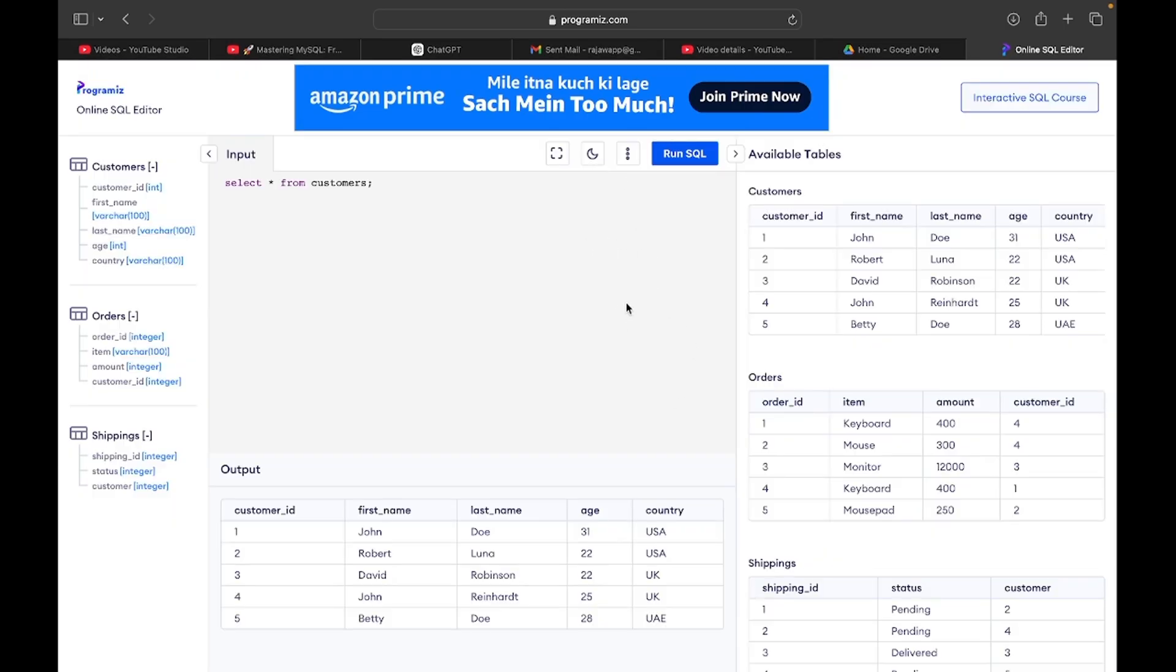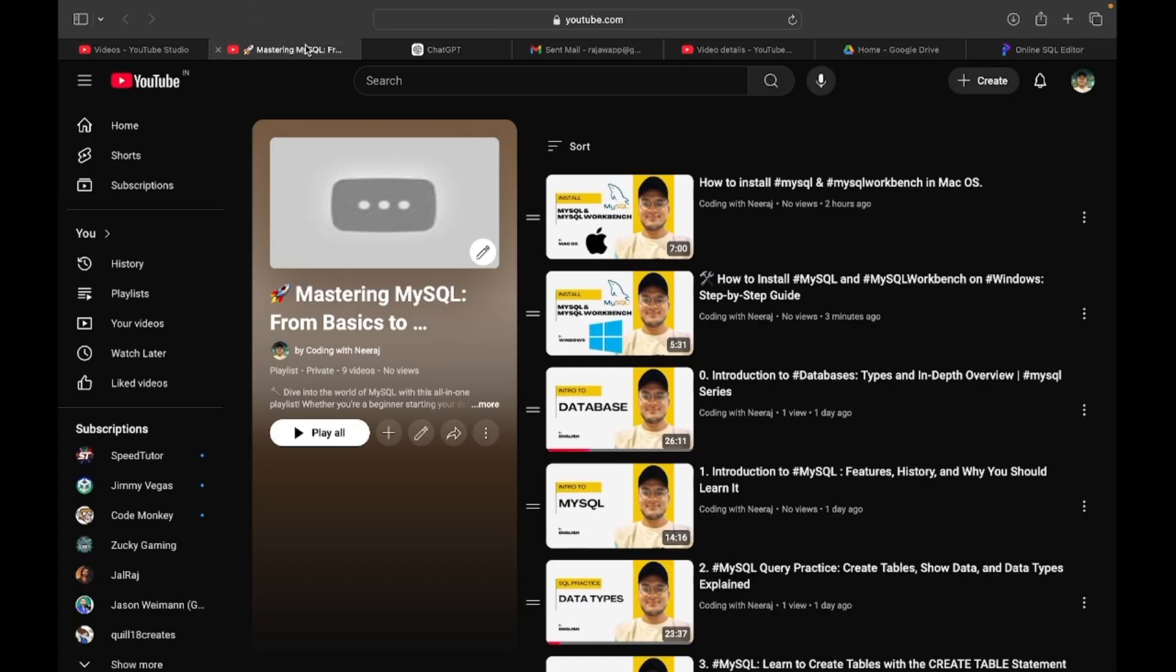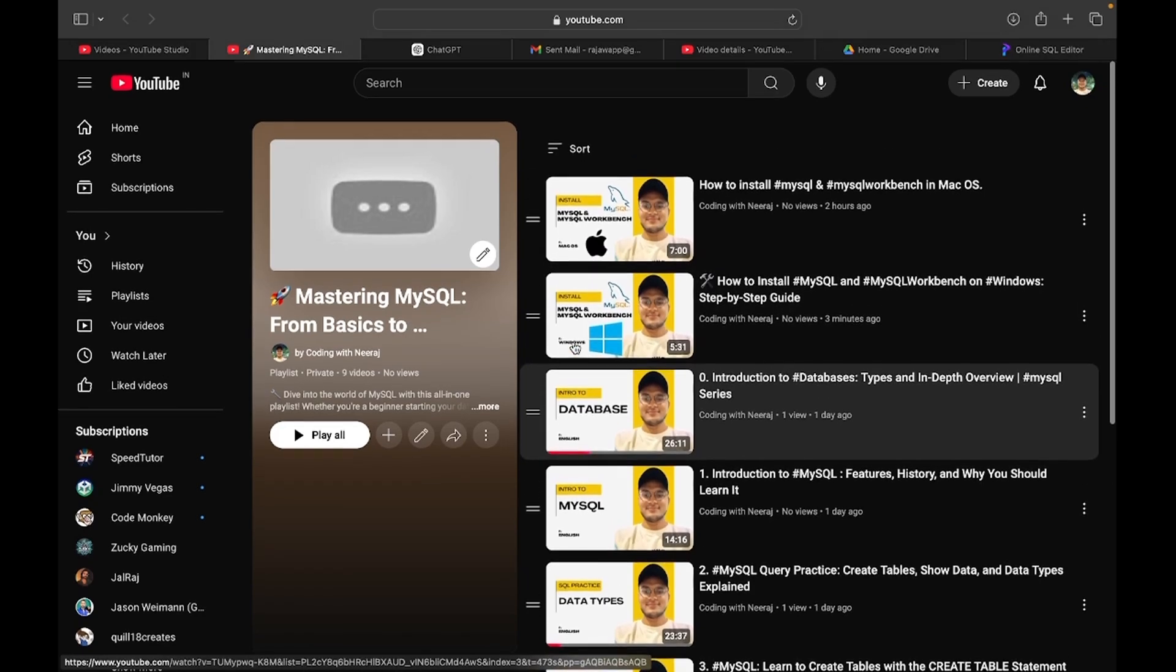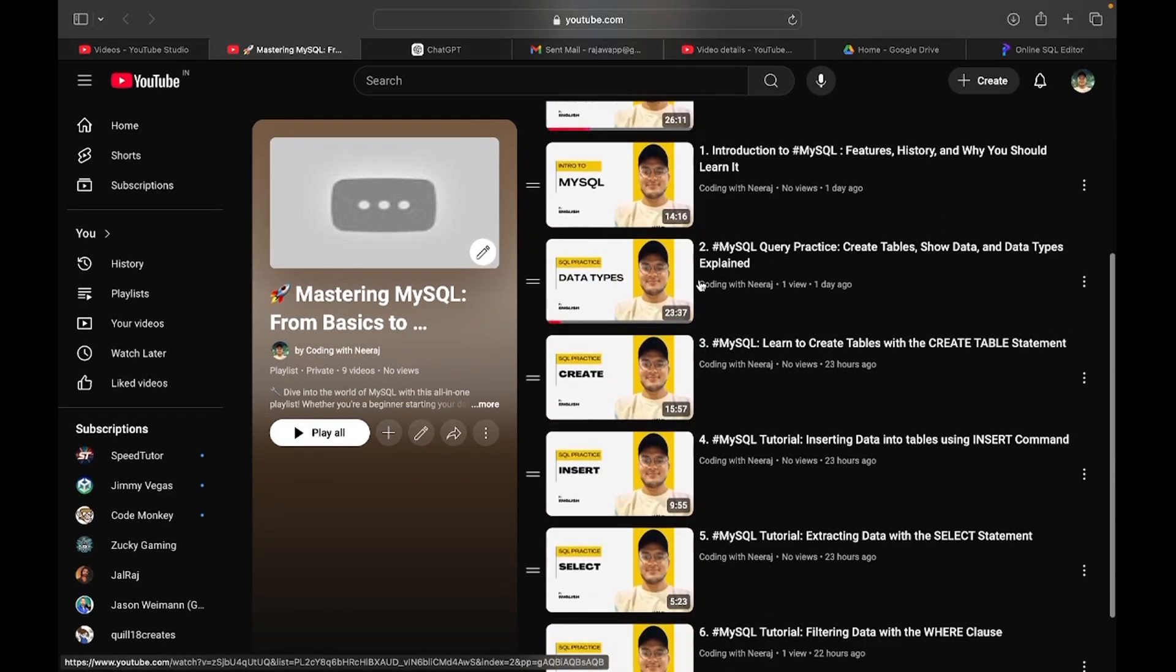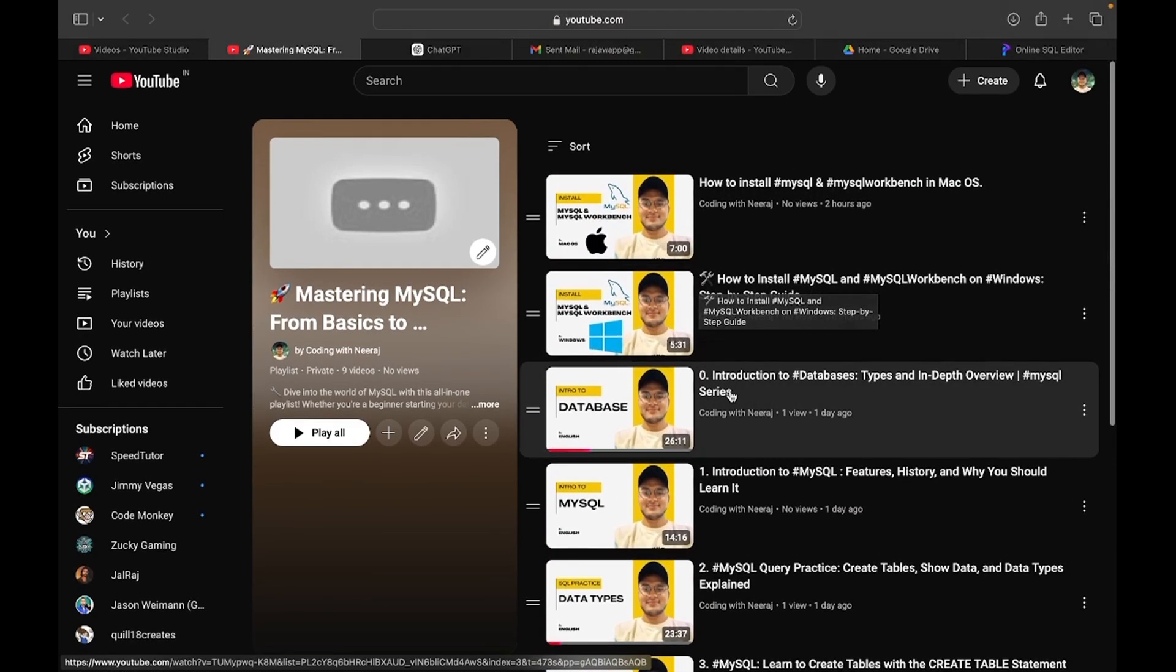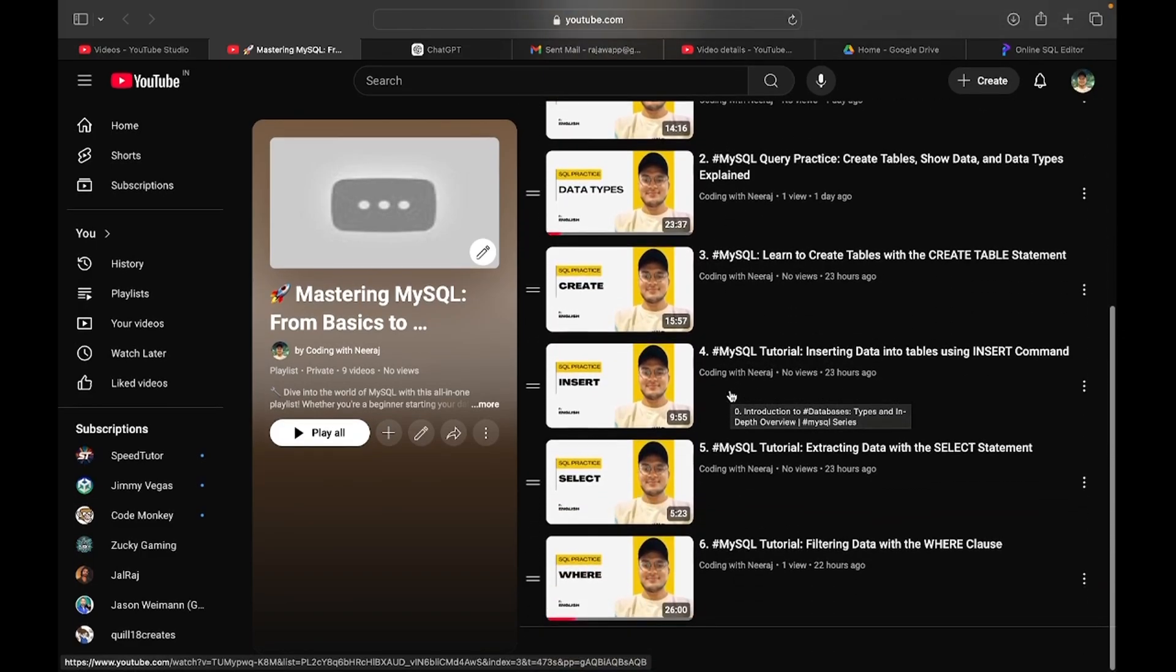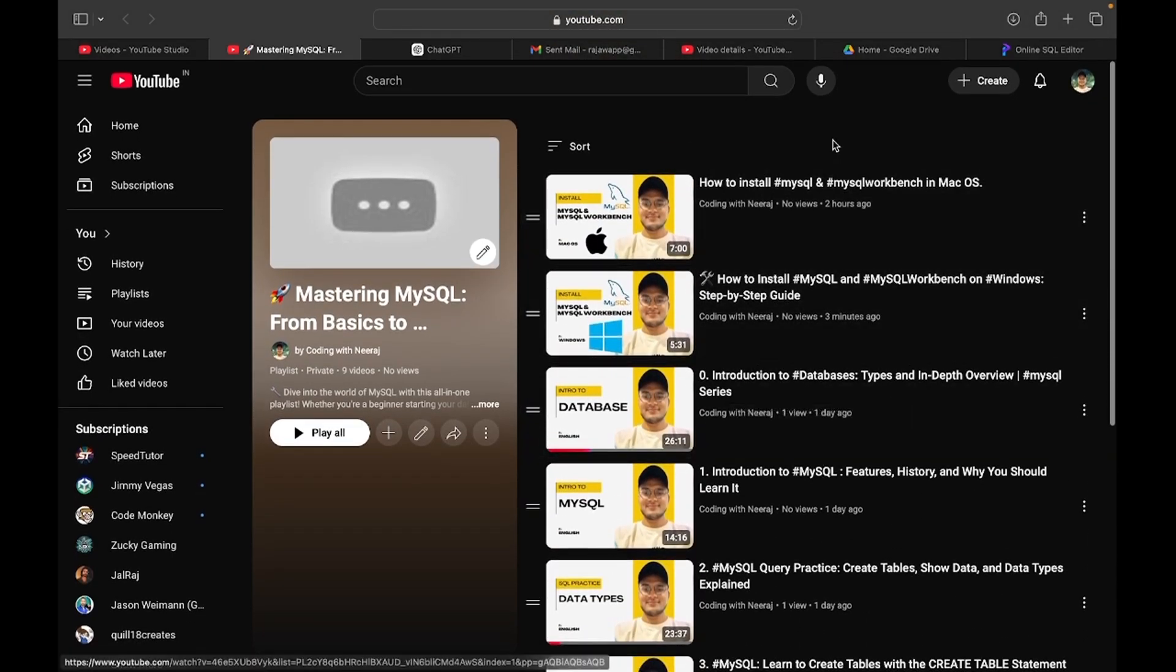But if you cannot, then you can also go with it, okay? So that's it from this video. And if you want to learn MySQL from me, you can follow my playlist where I am slowly covering all the topics of MySQL, and we will go from basics to advanced.